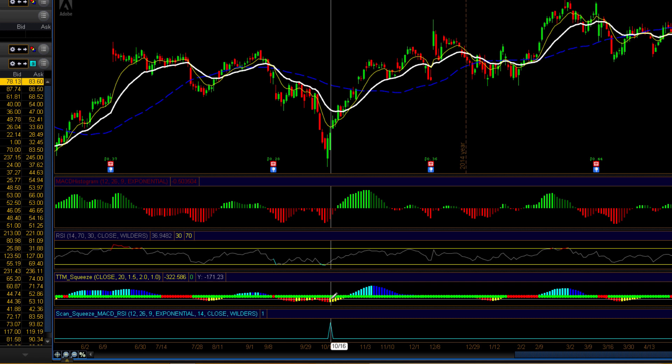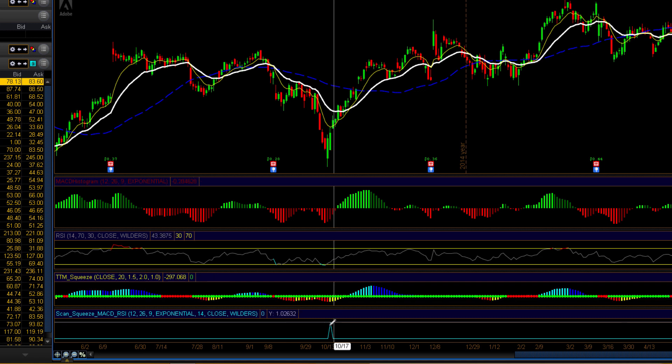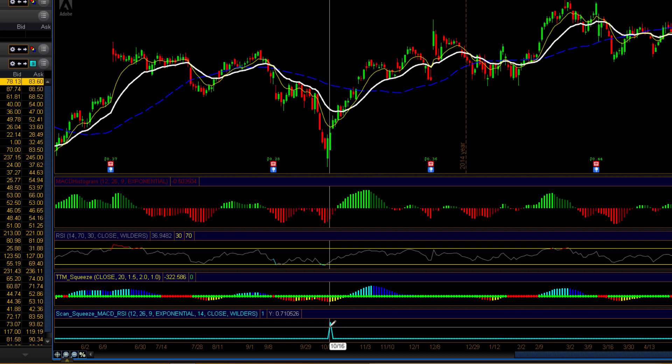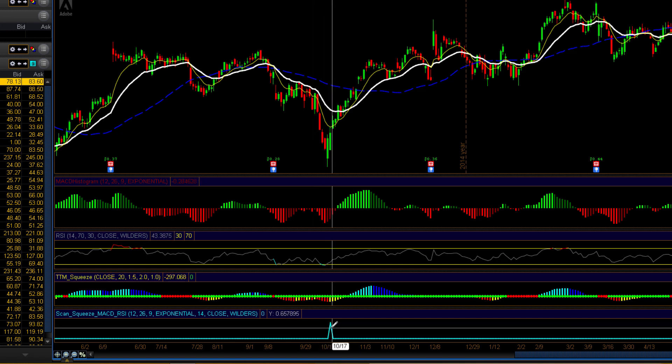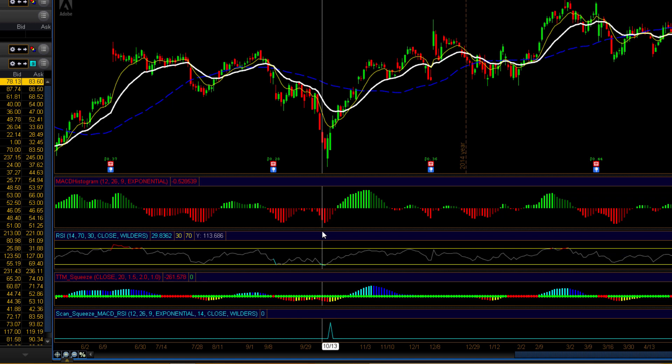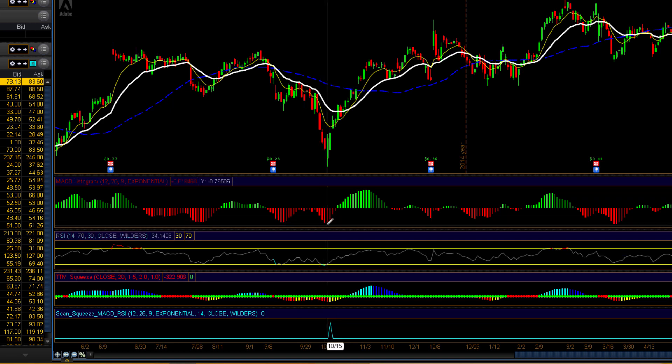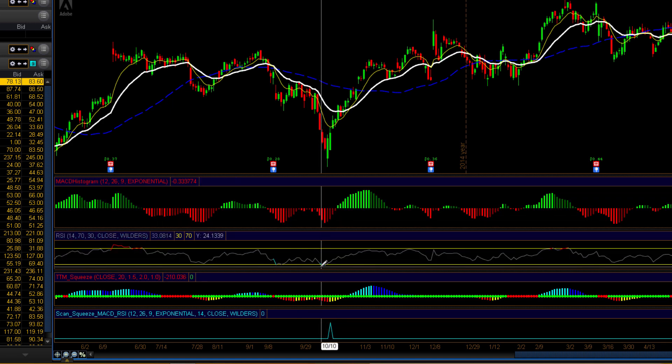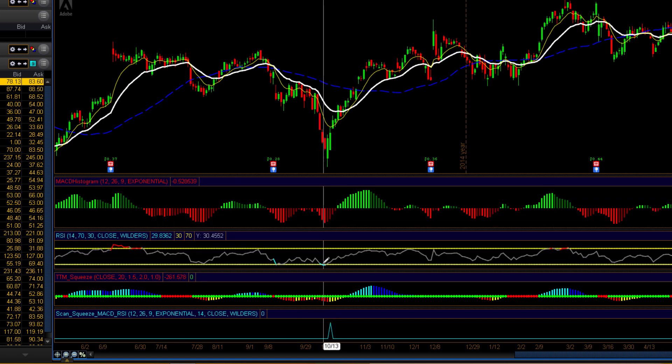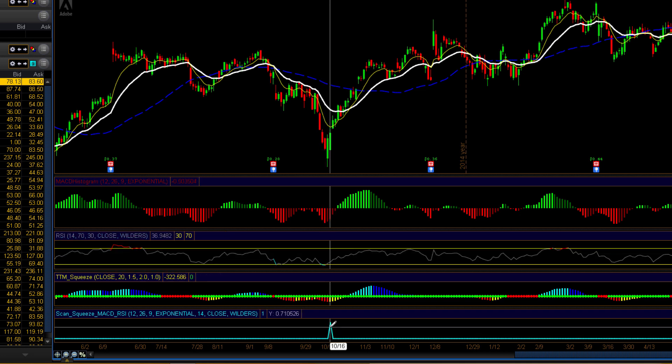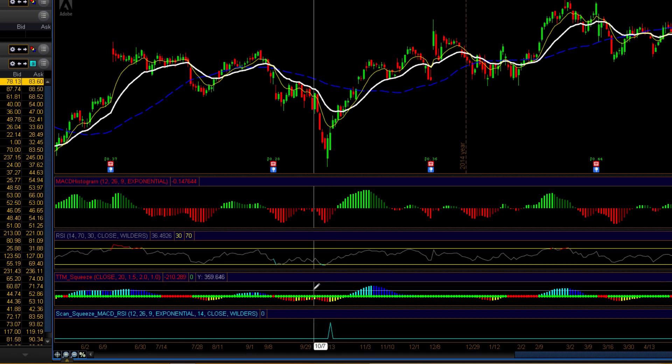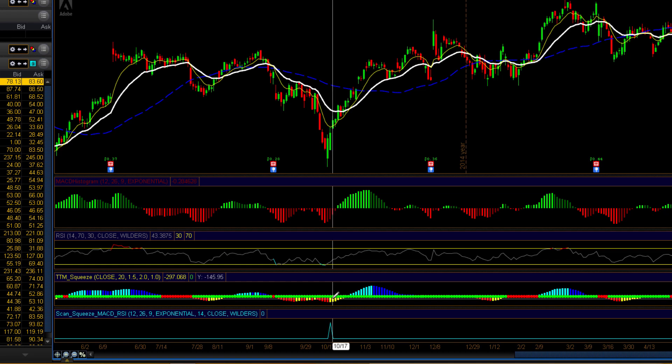It ignores the squeeze because the source code for the squeeze is not available in Thinkorswim's platform. And you would need to use the scanning tool to drop in the squeeze component of the scan. And then you would use a second component for our modified indicator here that combines both the MACD and the RSI.